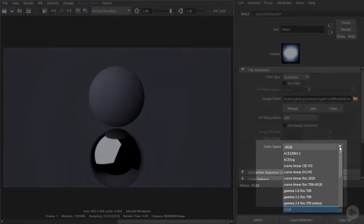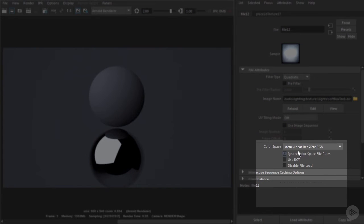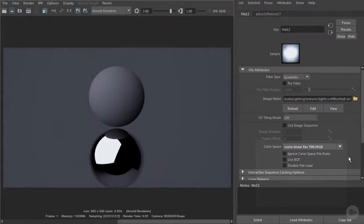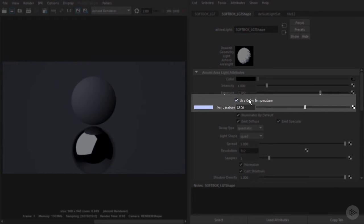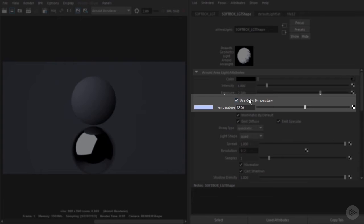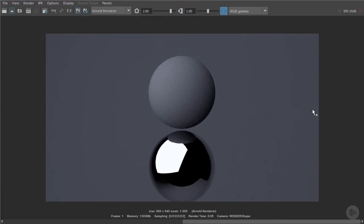I'm going to change the color space to be linear. Our softbox light is still using color temperature for the color. We've input that texture into the color, so we'll need to turn this off. So we use this HDR texture that we've now loaded.